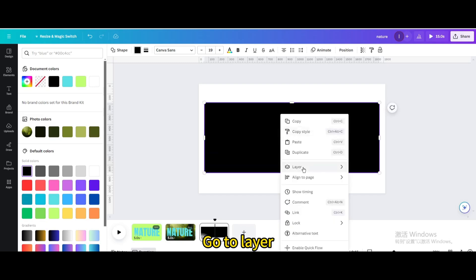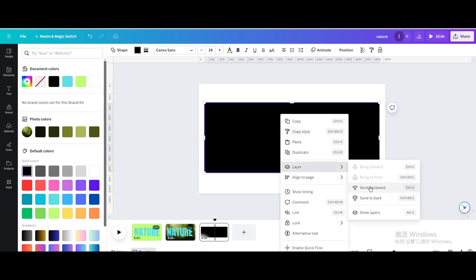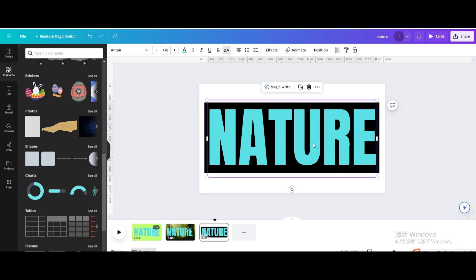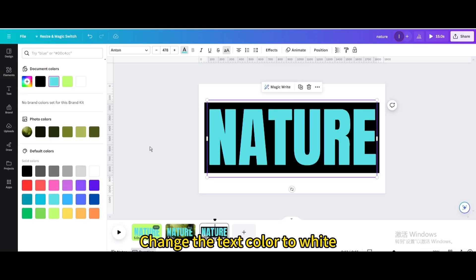Go to Layer and send backward. Change the text color to white.